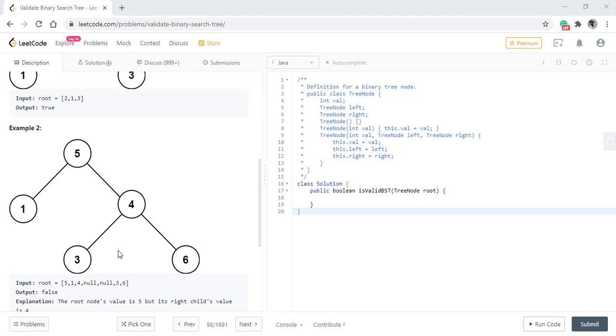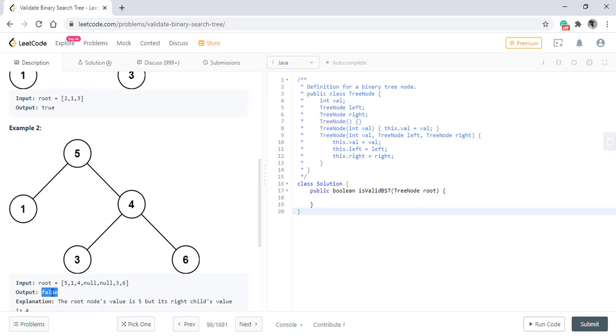Coming to the second example, we see that all the values to the left of this 5 node are smaller than the root value, but the value to the right of this subtree, that is 4, is not greater than 5. So it is not a valid binary tree and we return false.